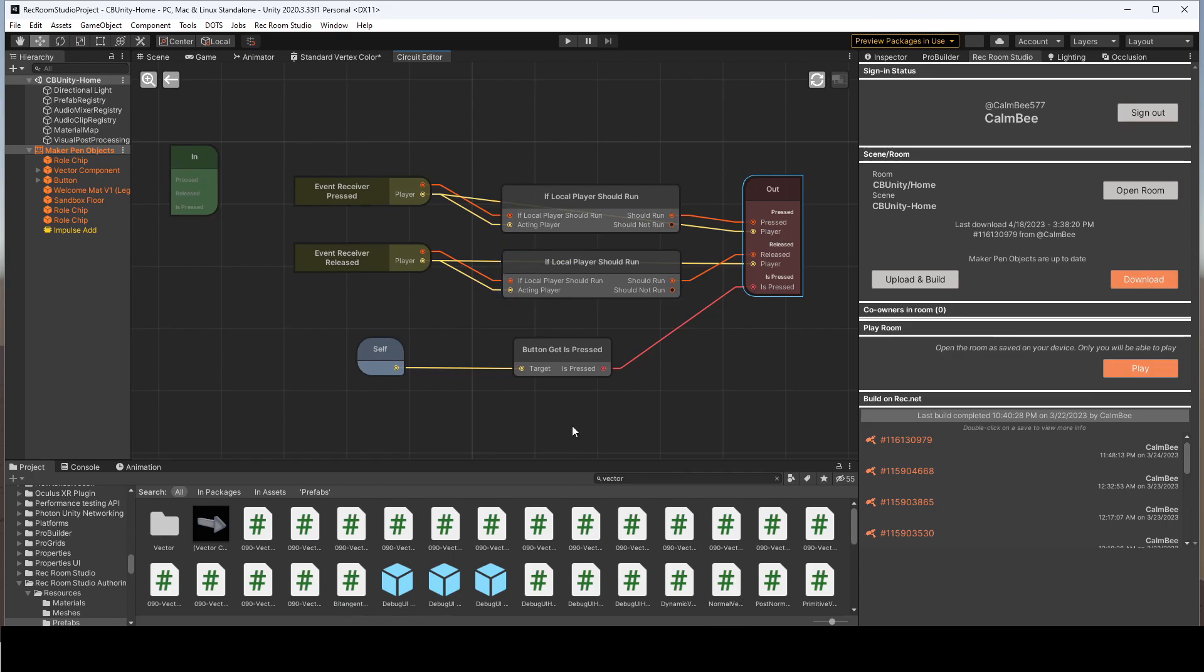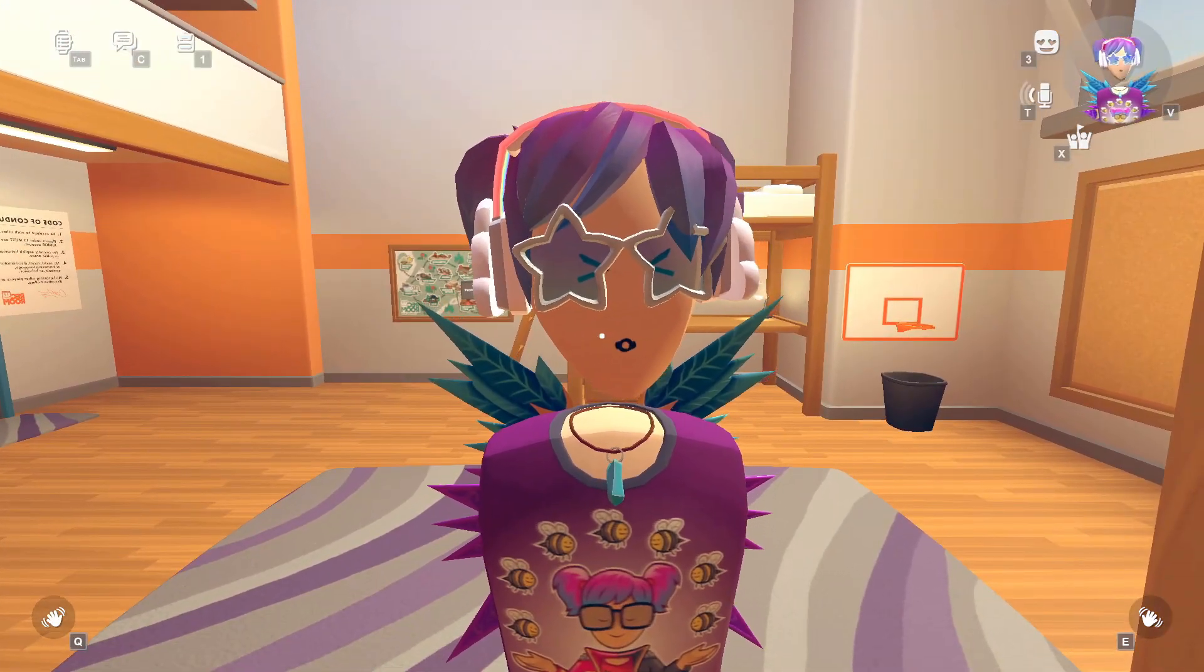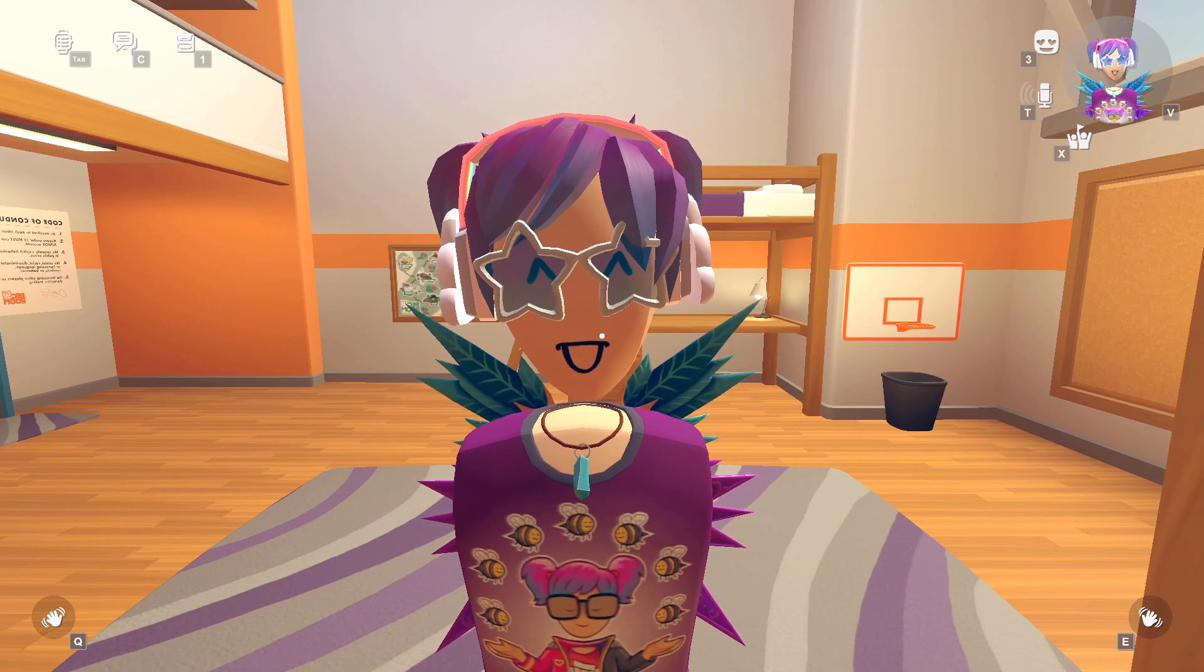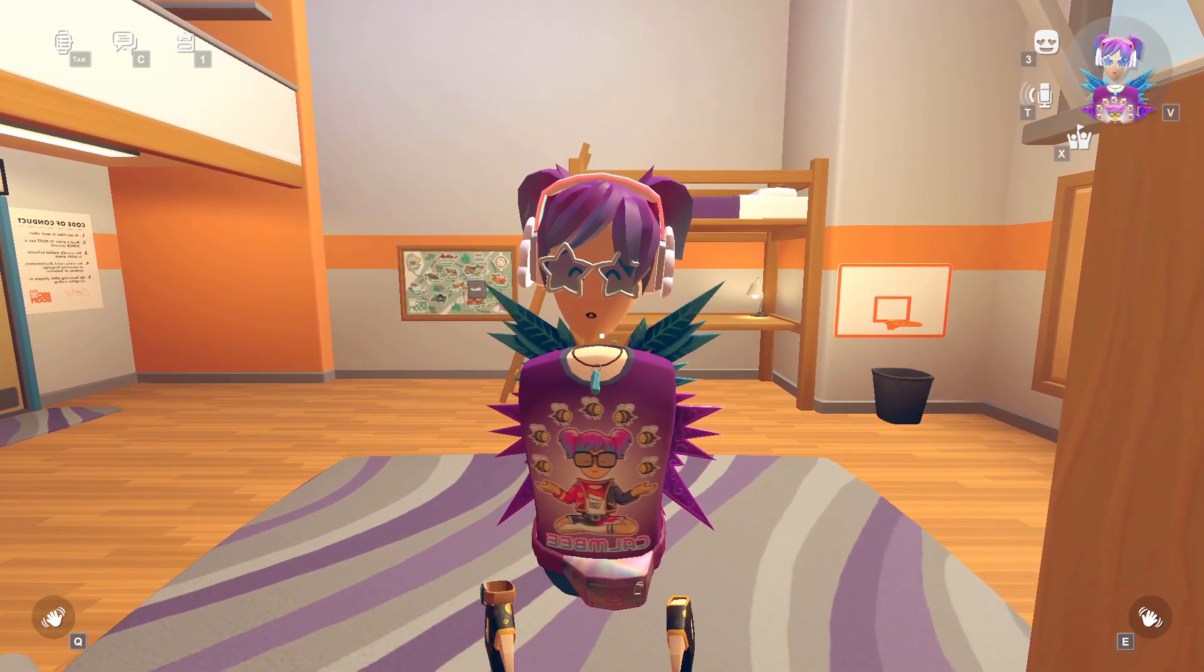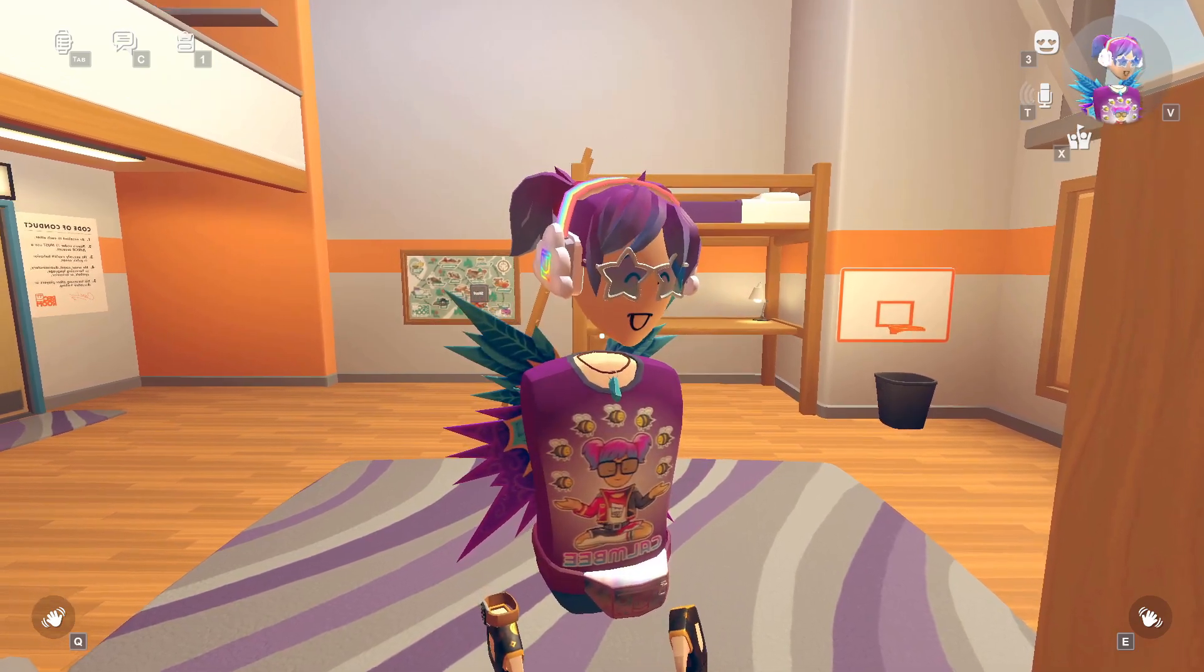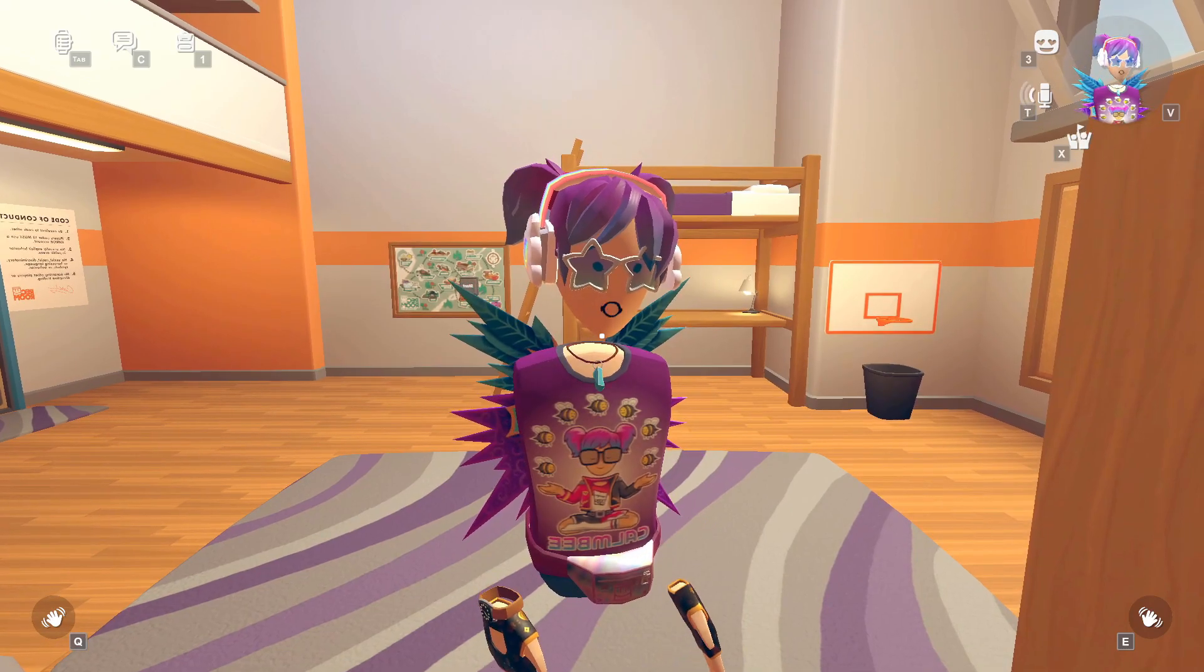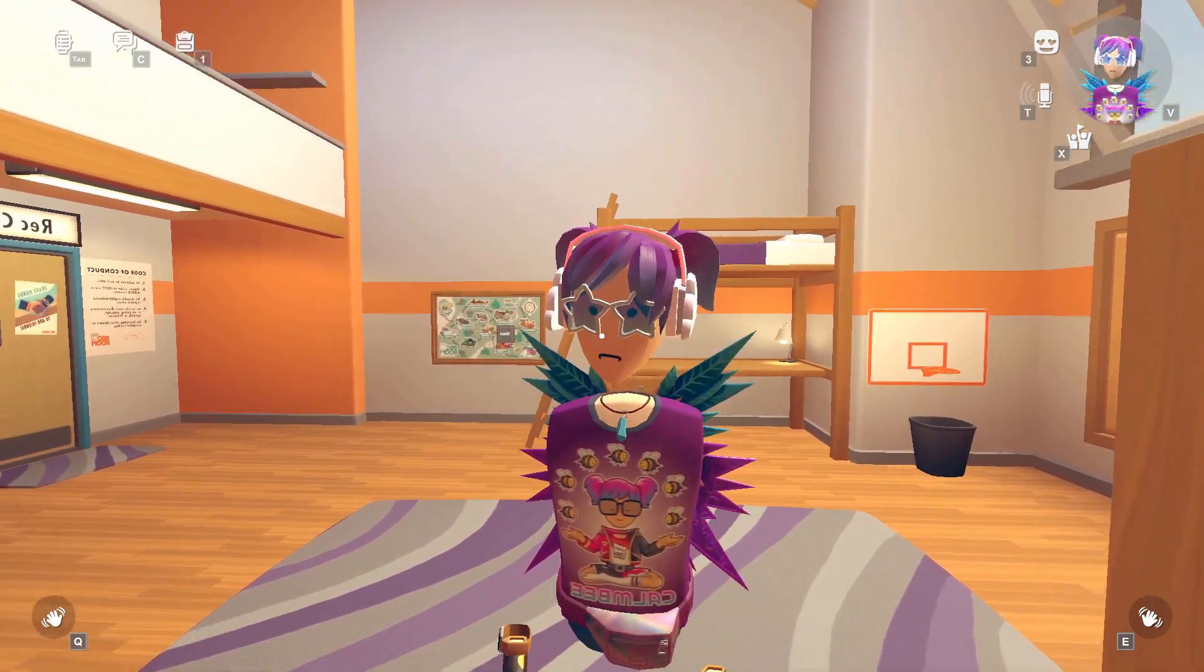So yeah, there's so much more that you could do with these circuits, but this is just a brief overview. Let me know what you guys think about this new update for Rec Room Studio. I think that this way of editing and creating projects is going to really accelerate the rooms and the creation possibilities in Rec Room.